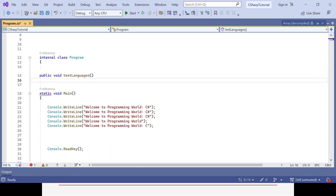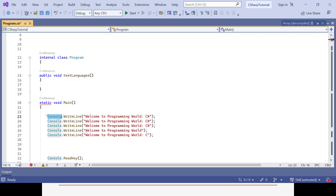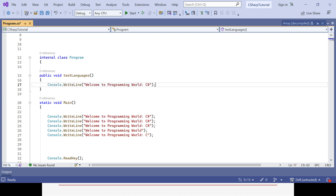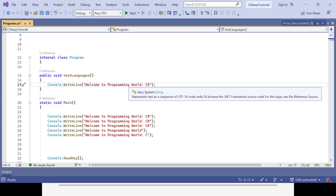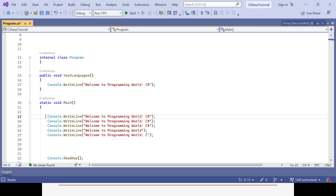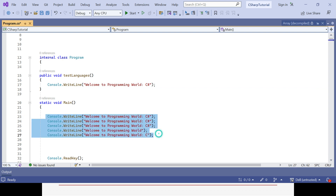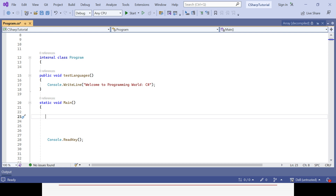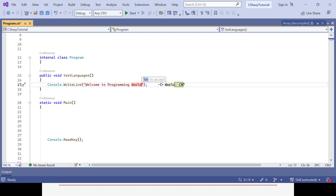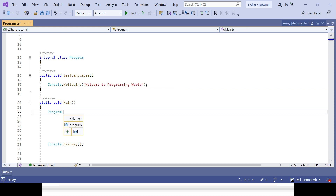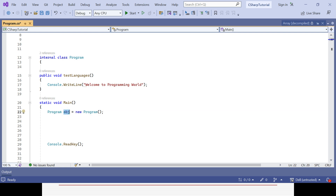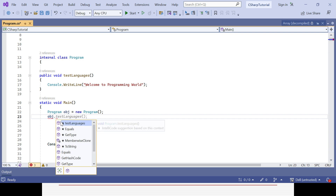The method will be within the class, not in the main method. Any method you write needs to be at the class level, not at the main method level. Say the method is called 'testLanguage' and here you simply copy this line of code. Initially it was 'programming world' but I want to change it to 'C#'. Let's comment out or remove all those repeated lines. Now I need to create an object: object name equals new class name — that is the syntax to create an object.